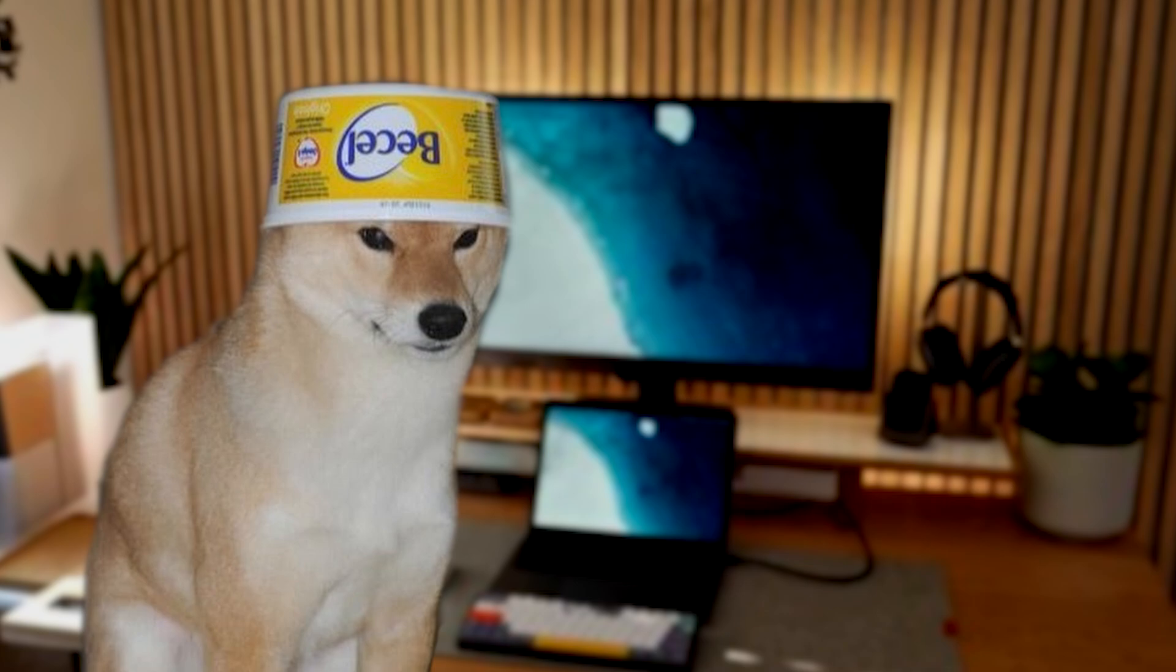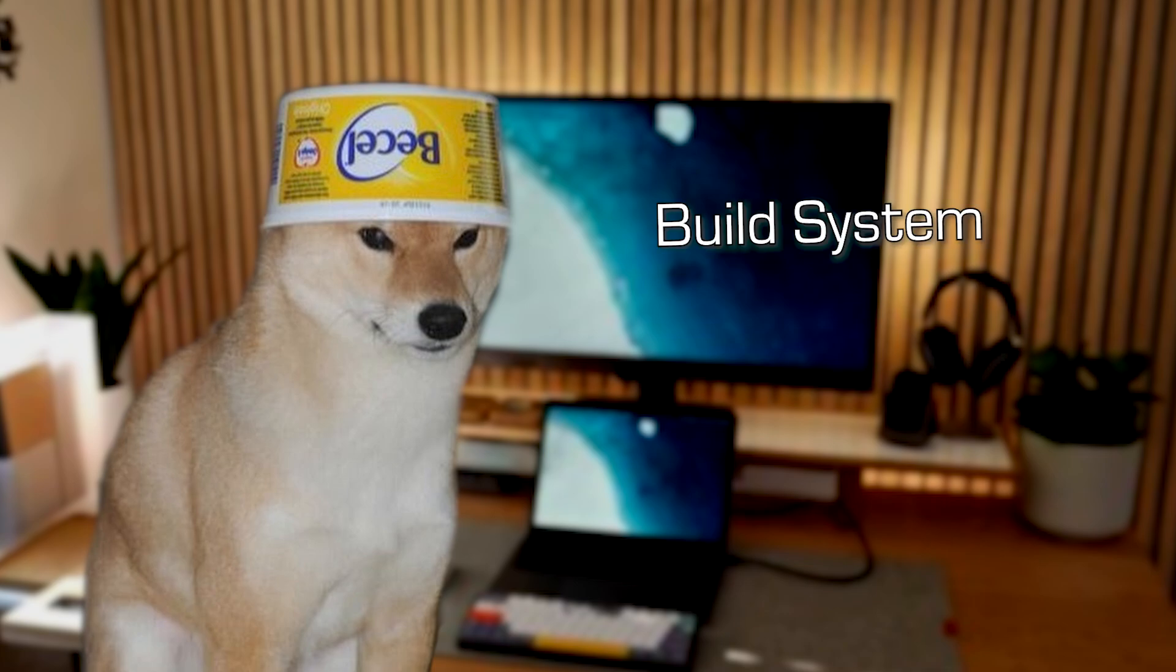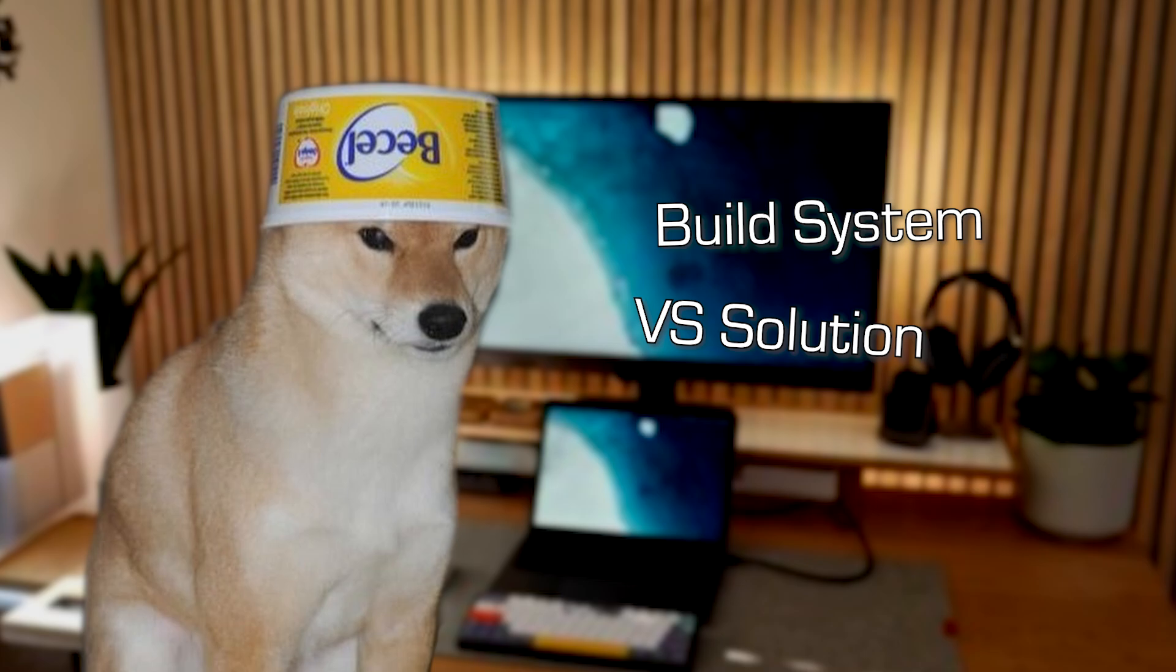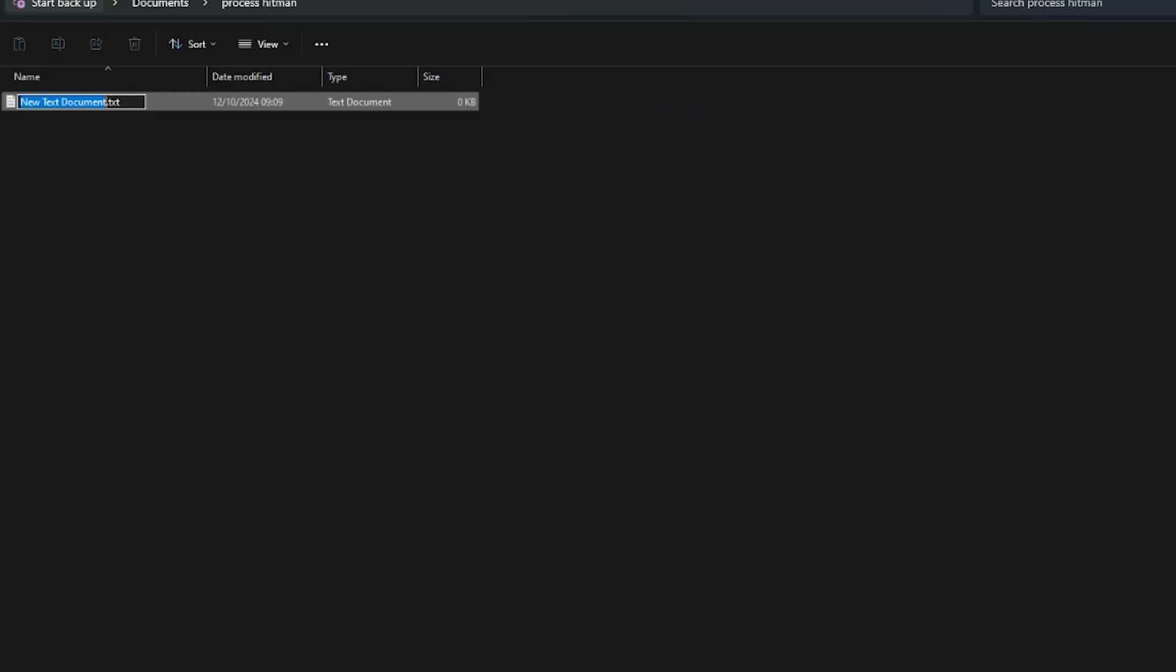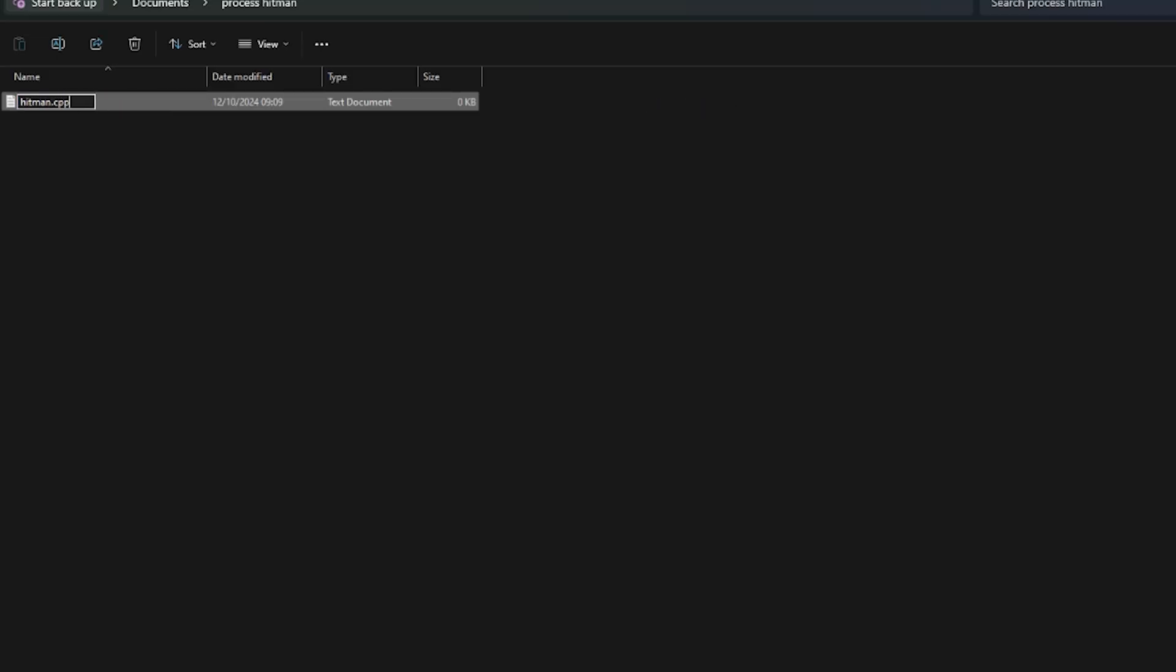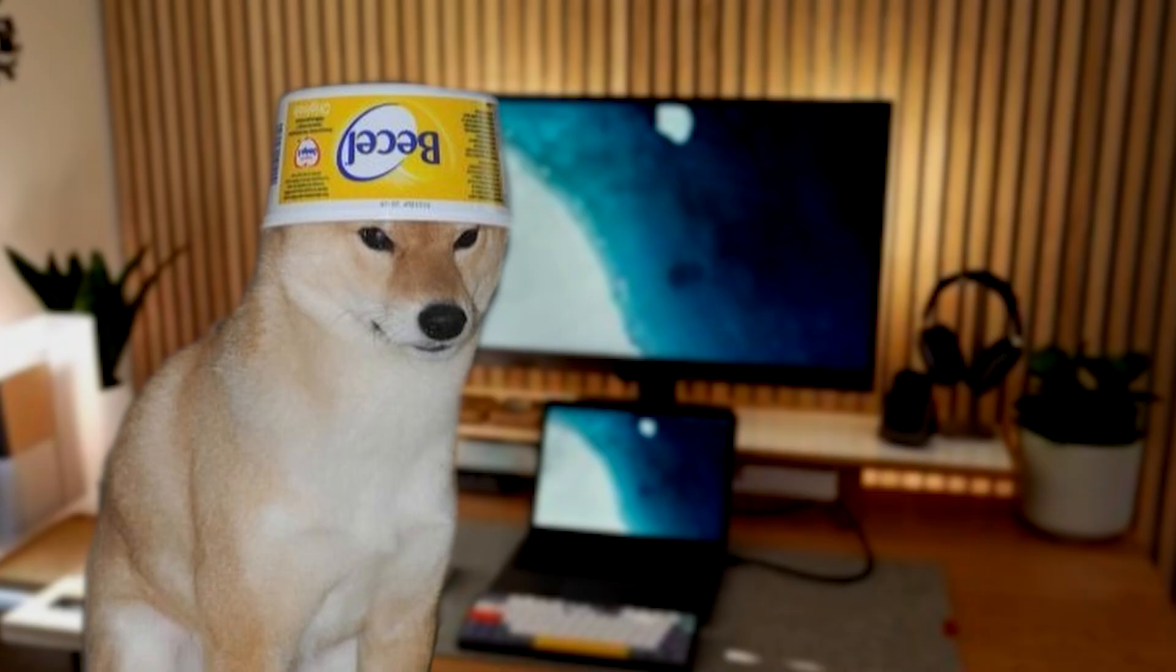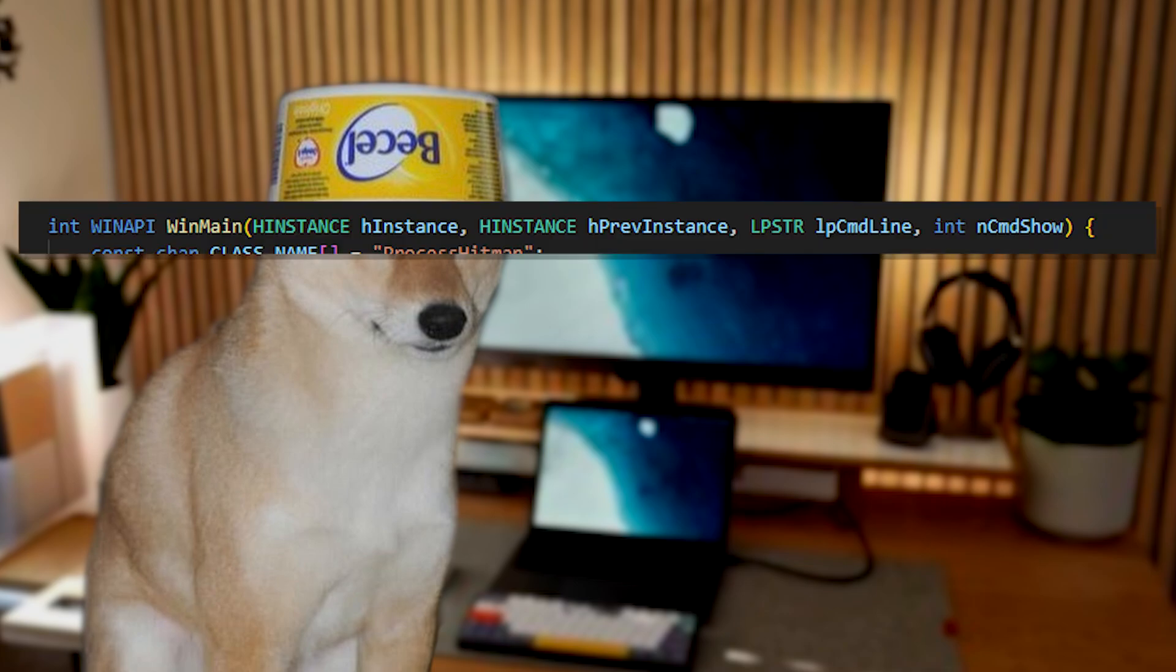We'll just create a single C++ file. I don't want to create a build system, I don't want a Visual Studio project, a CMake build system. I just want a C++ file, and a batch file that uses G++ to compile my project. Let's create one called Hitman.Cpp. Now, because we're creating this app for Windows, we'll have to use WinAPI WinMain rather than IntMain.